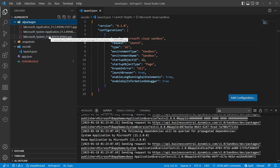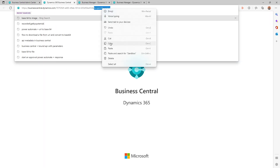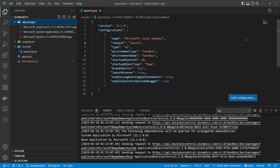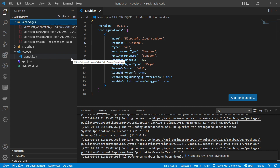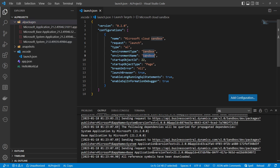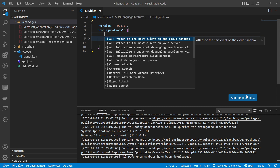Now let's say I have another sandbox environment called 'VC Open Discussion.' If I want to deploy an app to that environment, I don't want to change the environment name parameter every time. Instead, I can click the 'Add Configuration' button in launch.json, which gives a list of different configurations I can add.